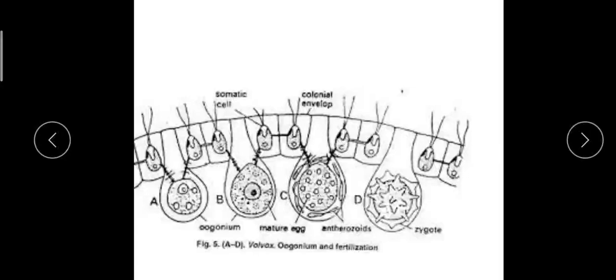Some species of Volvox are monoecious while others are dioecious. In monoecious species, cross fertilization is the rule. In dioecious species, both cross fertilization and self-fertilization are possible.